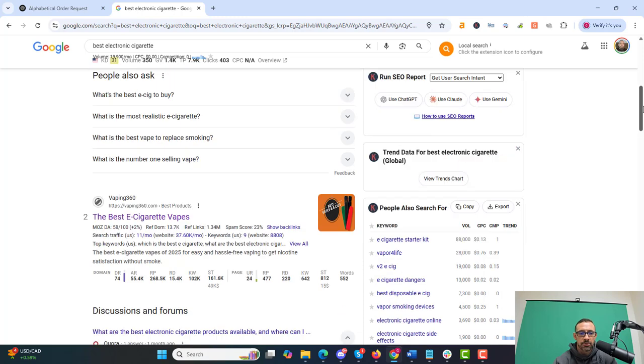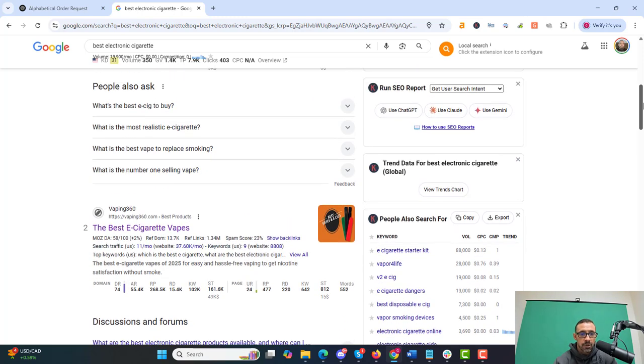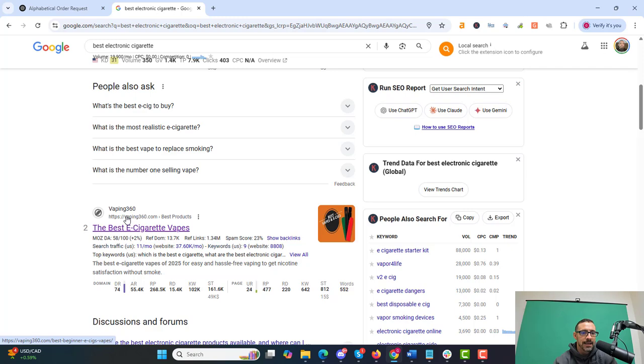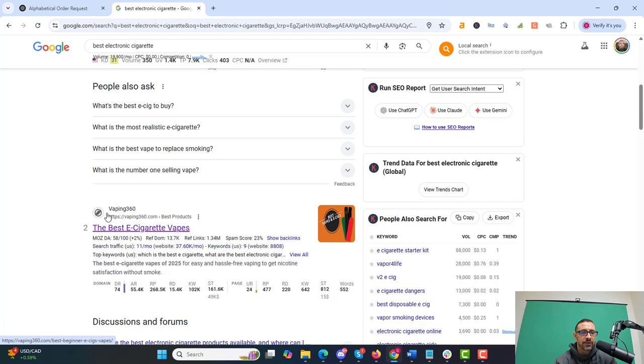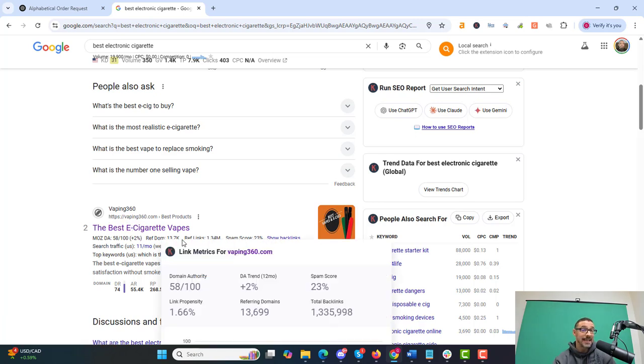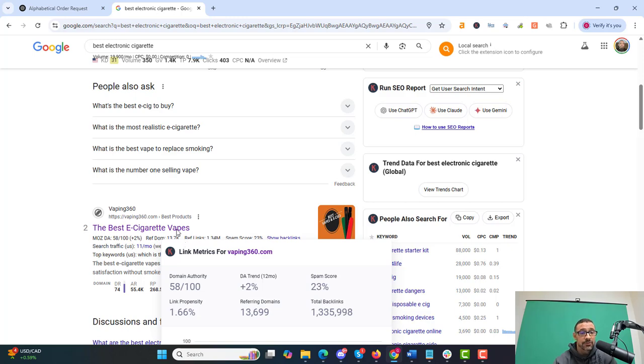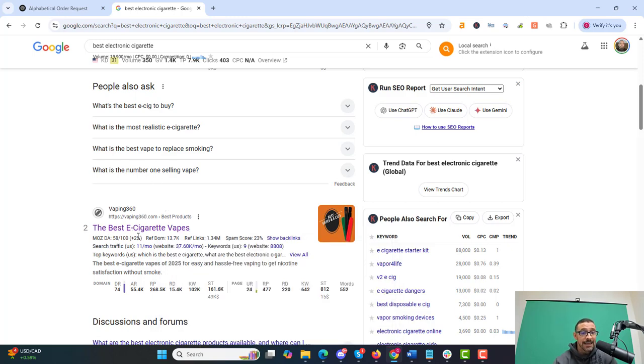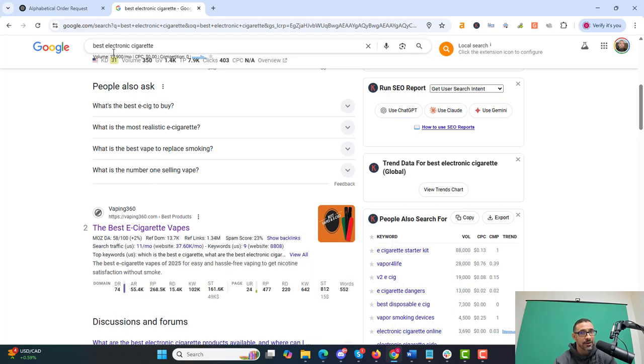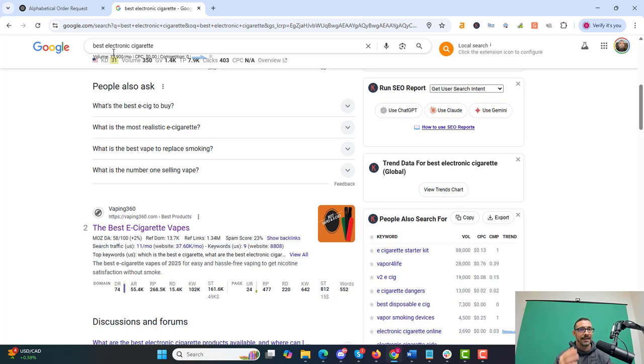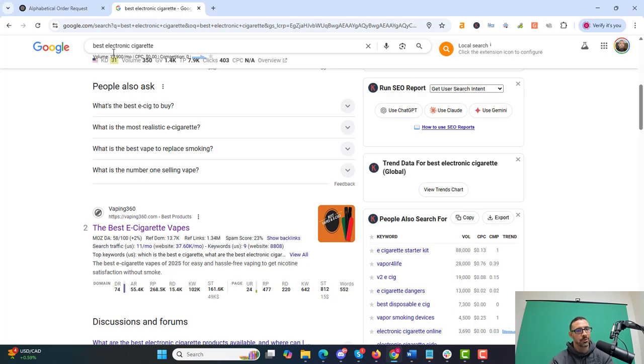So let's go to number two. Number two is the best e-cigarette vapes. So these guys have vaping in their domain name. They got 15,000 referring domains, 220 to the page, and their title is the best e-cigarette vapes. Again, we have vapes in the title. So that's pretty interesting. And they have e-cigarette instead of electronic cigarette. Isn't that interesting? That's an LSI keyword, e-cigarette for electronic cigarette, not the exact keyword that we're searching for. Pretty interesting.